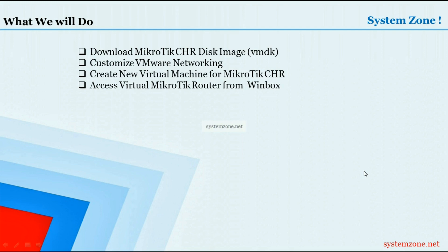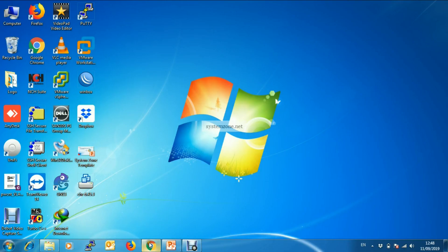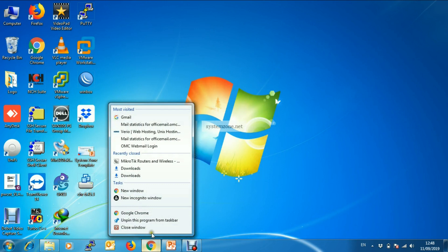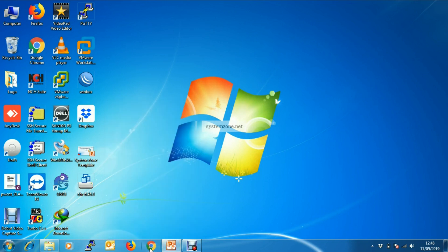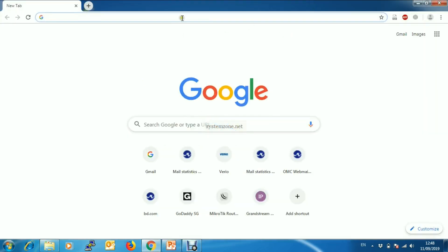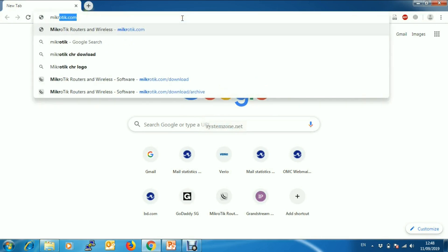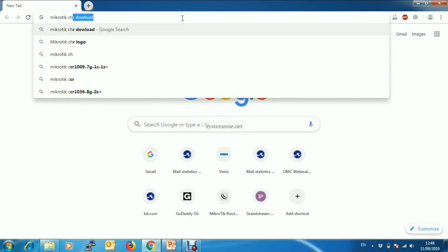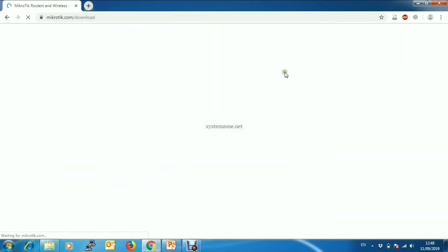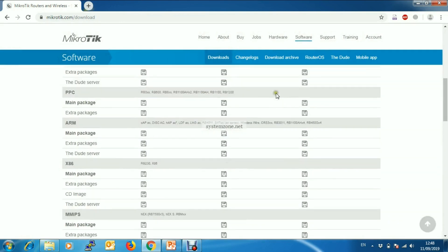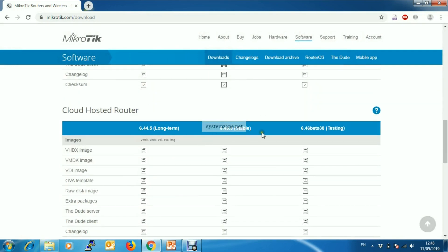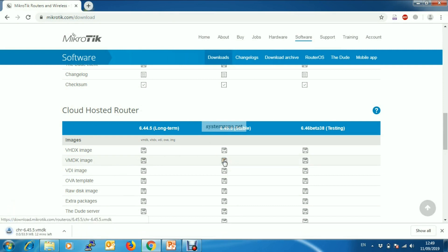First we will download MikroTik CHR from MikroTik download page. So search MikroTik CHR download. Current stable version is 6.45.5 and Cloud Hosted Router - we'll download VMDK for VMware orchestration. It will take some time to download.